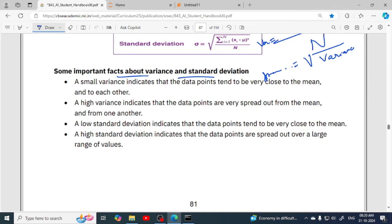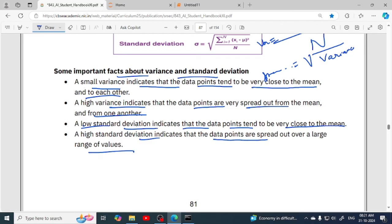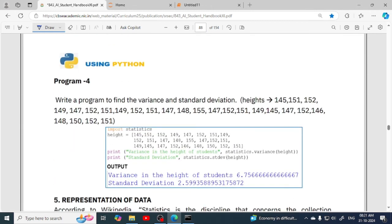Important facts about variance and standard deviation: a small variance indicates that data points tend to be very close to the mean and to each other. If the variance value is high, it means data points are spread out from the mean and from one another. Similarly, a low standard deviation indicates data points are close to the mean. High standard deviation or high variance indicates that data points are spread out over a large range of values and are far from one another.